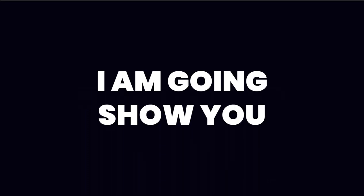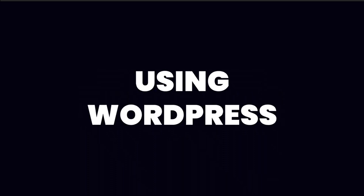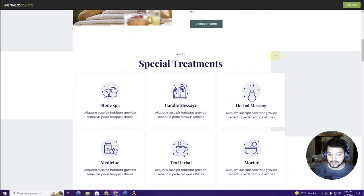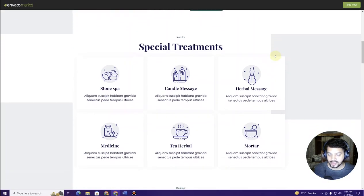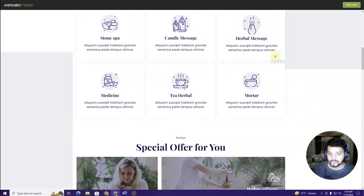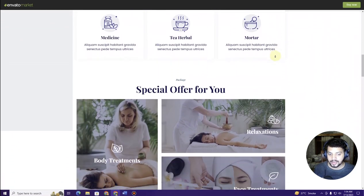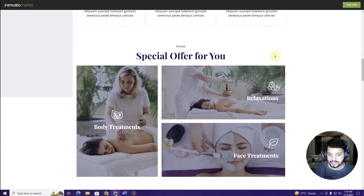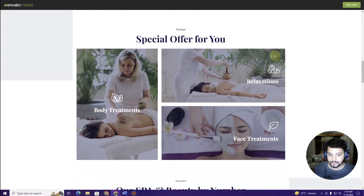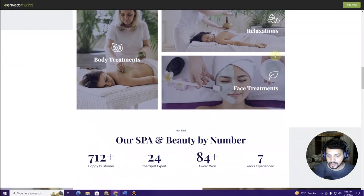In this video, I'm going to show you how you can create a saloon and spa website using WordPress. You don't need to have any kind of technical knowledge or website creation knowledge to create this kind of website. You can create this by following this step-by-step tutorial for your business or for your clients.